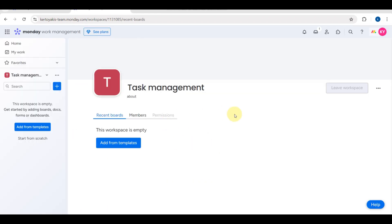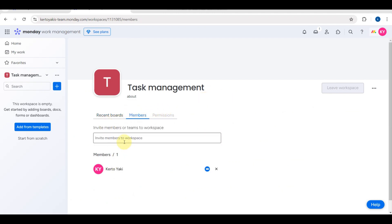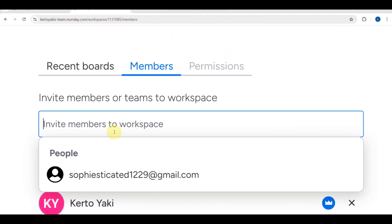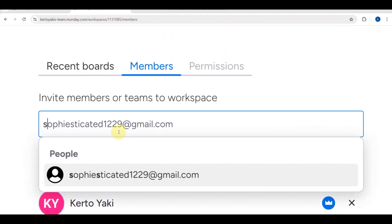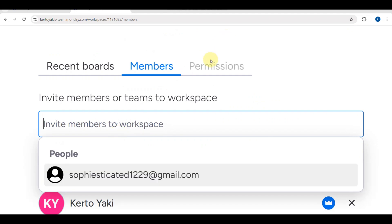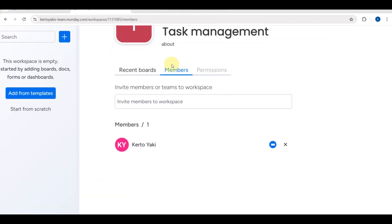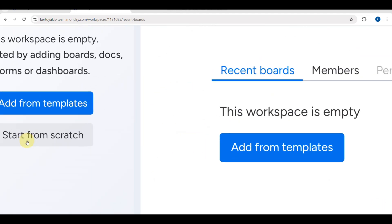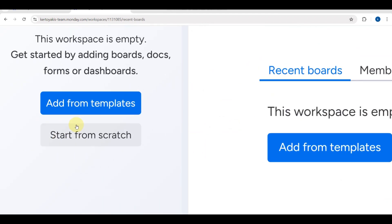You can add a description about your task management workspace if you'd like. You can also invite members by typing in their email accounts and sending them an invitation.